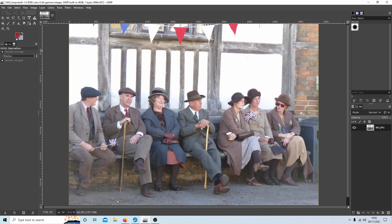This is a picture which lends itself quite well to placing a grain effect over and also converting to black and white, ignoring the cardboard coffee cups here.